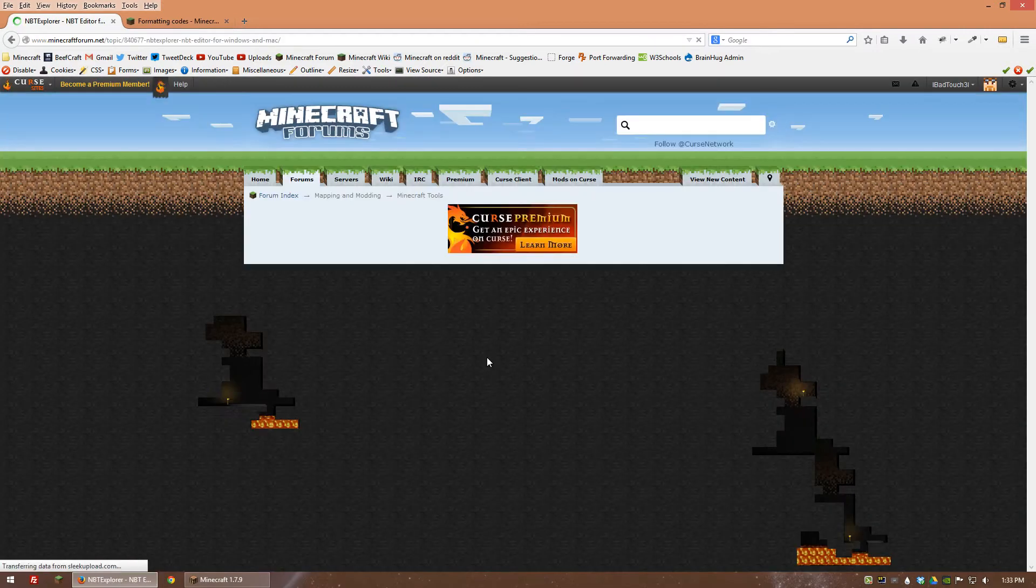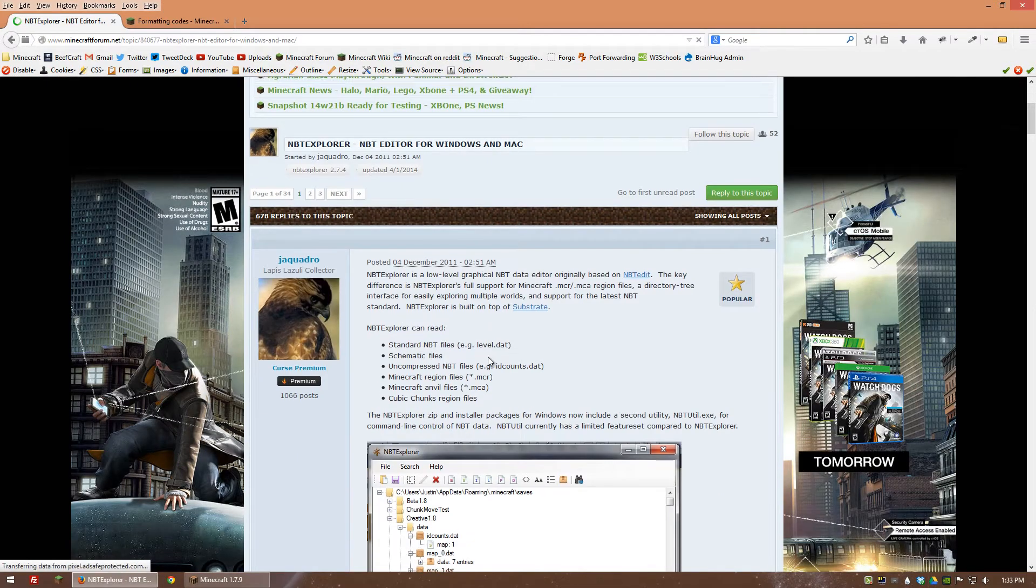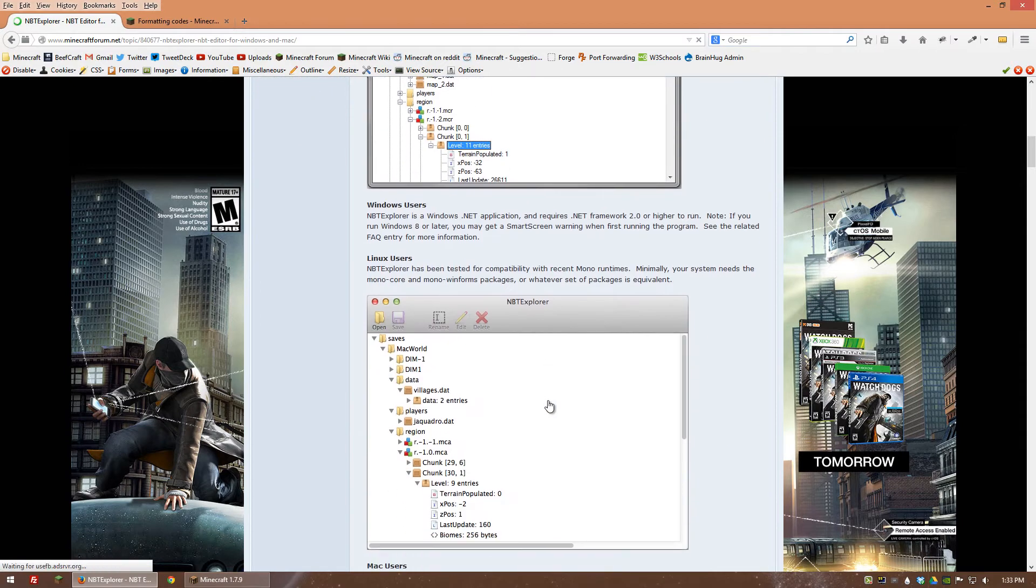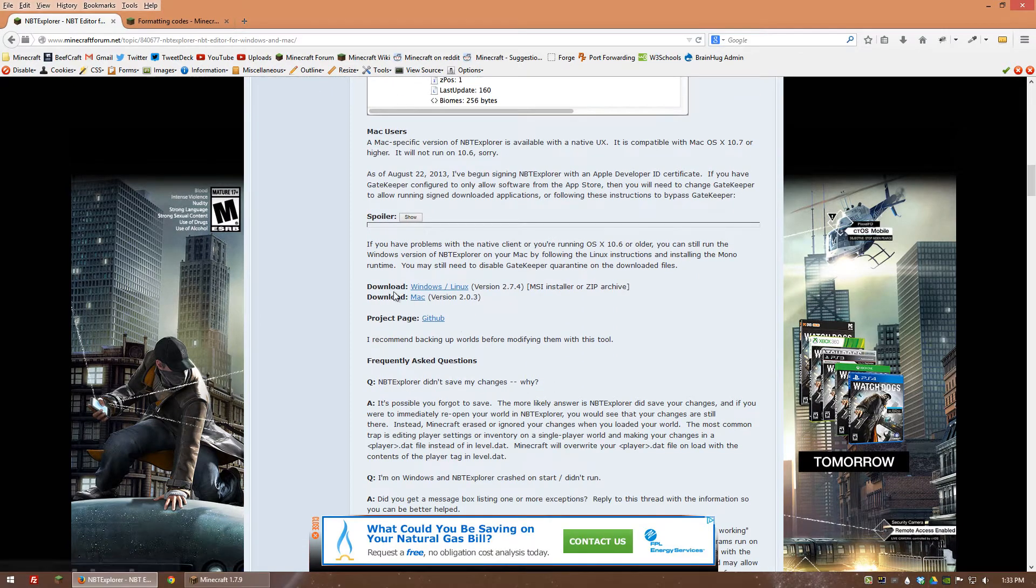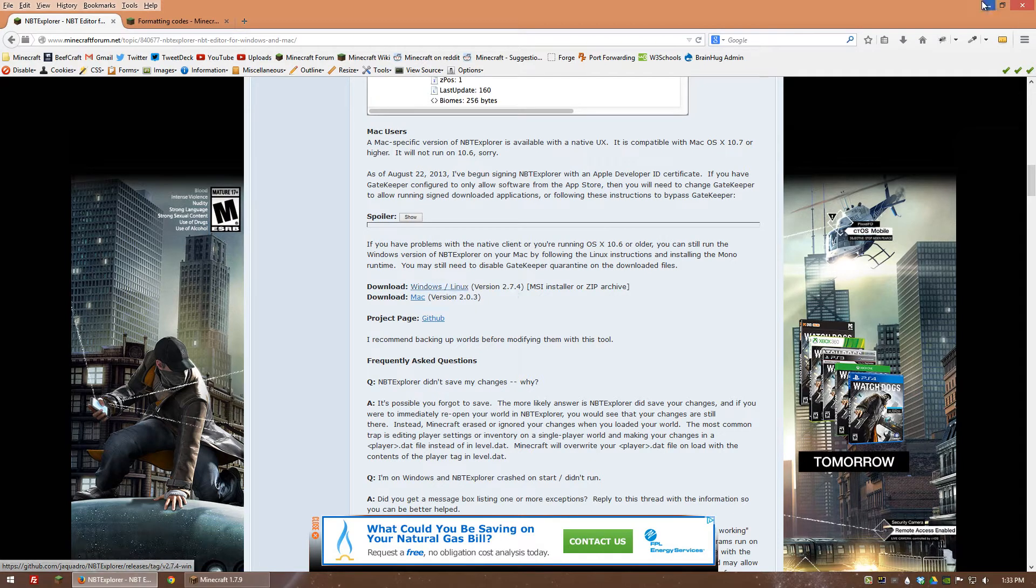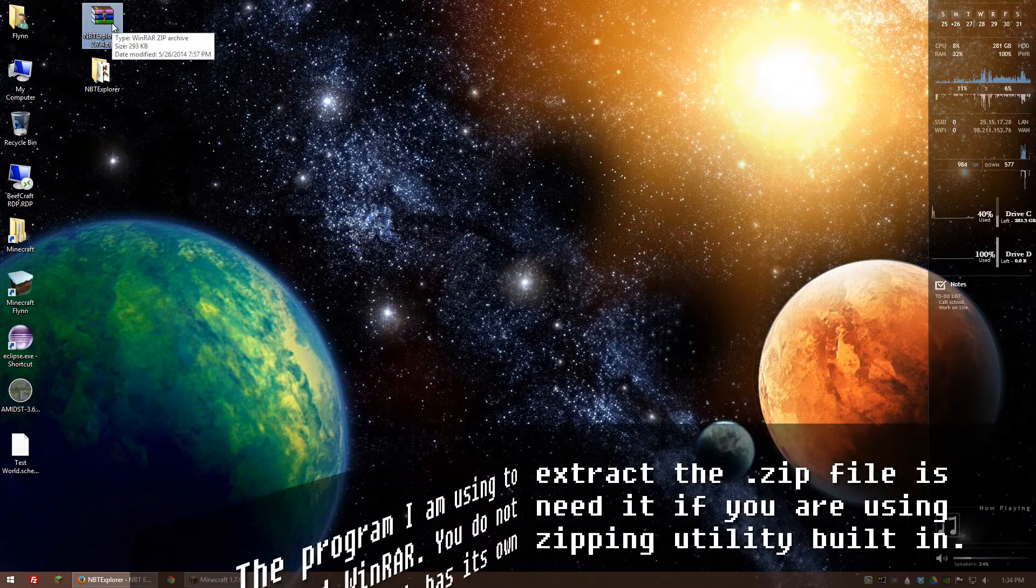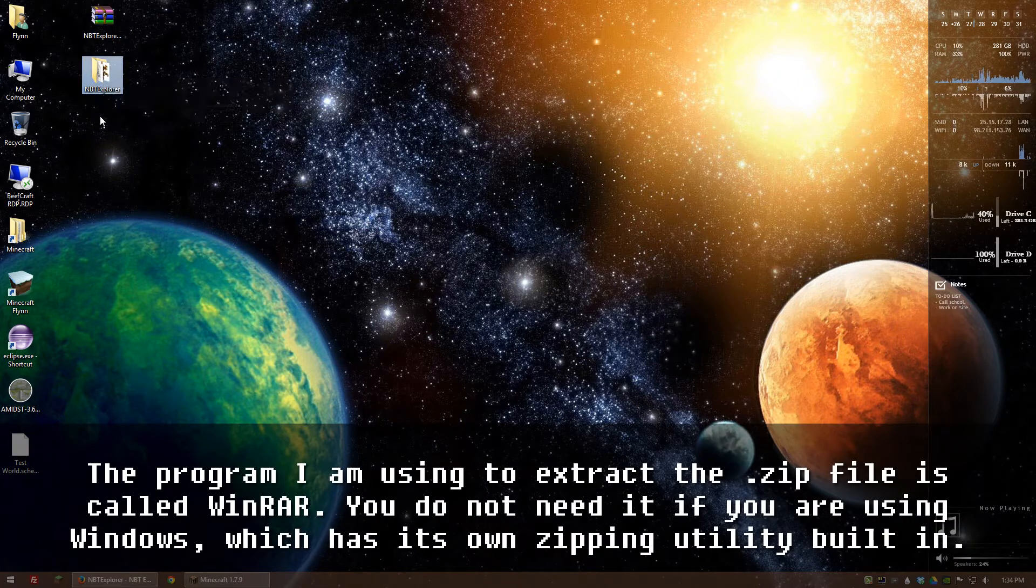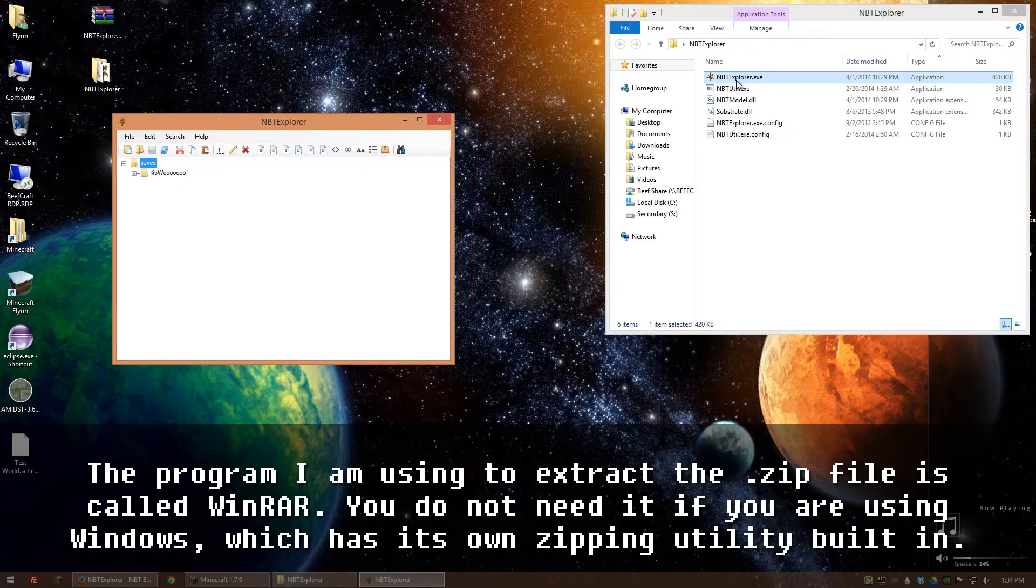If you click on it, you can get the Mac version if you're on Mac, Windows version if you're on Windows, or Linux. Once you have it downloaded it's going to be on your desktop. I just went ahead and extracted it, so I have NBT Explorer right here and we're going to open it up and run it.